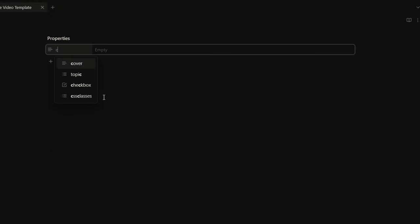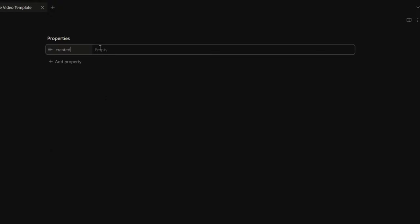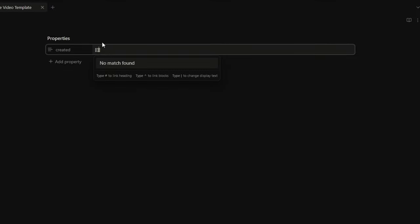For example, I like to insert the creation date of my note at the very beginning. To do that, I insert the created field, and inside it I write this Templater command into double square brackets so I can create an internal link. Inside them, I write the less-than sign, the percentage sign, then tp.date.now, and inside brackets I specify the format for my date. At the end, I write the percentage sign and the greater-than sign.